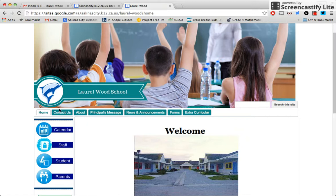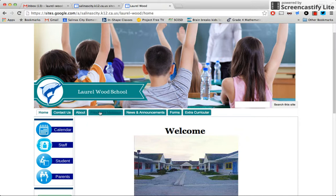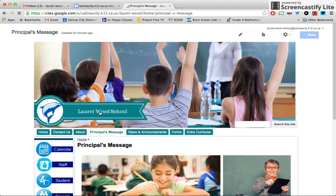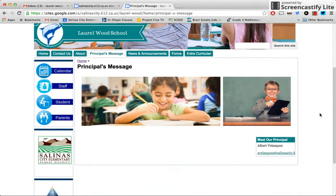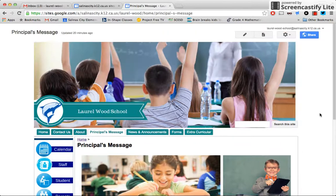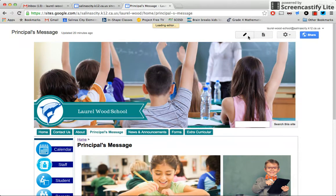So now let's do one more thing. We're going to do a principal's message. So we'd go to principal's message. Okay, so here it is. We don't have anything here yet. We're going to hit edit page.